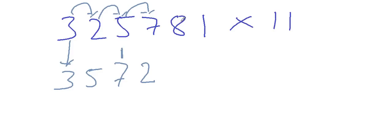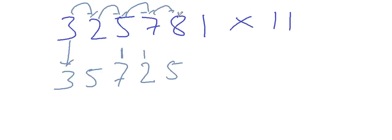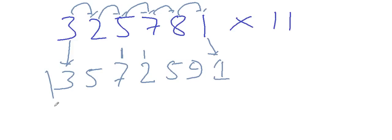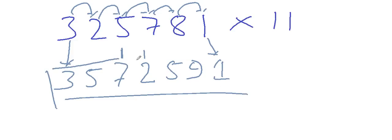Again 7 plus 8, that is 15, we write 5 here and carry 1 here. And then again 8 plus 1 that is 9, and at last write 1 as it is. So our answer is, this is not our answer. You have to calculate first.